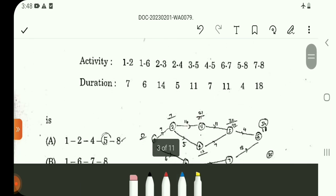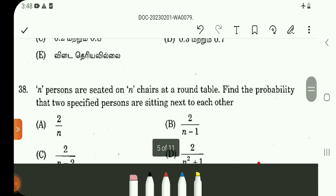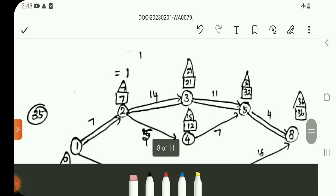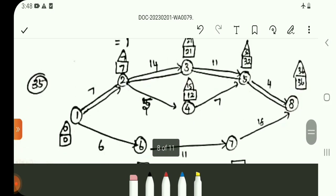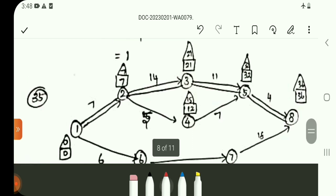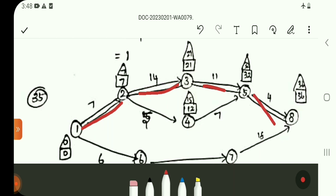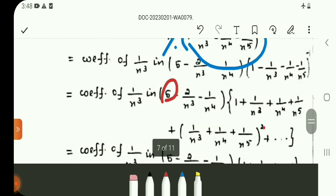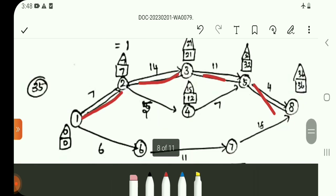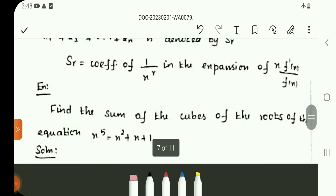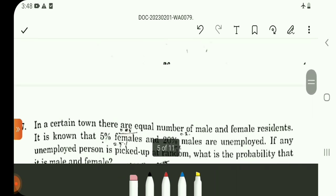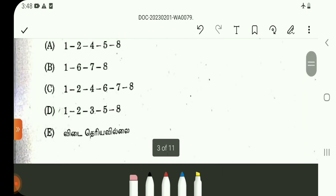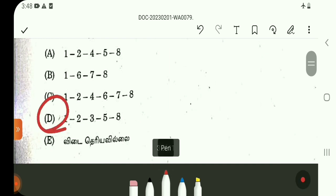Question number 35 is about the critical path. Using earliest starting time and latest completion time, the critical path nodes are 1, 2, 3, 5, 8. The critical path is 2, 3, 5, 8. Question number 35 answer is option D.